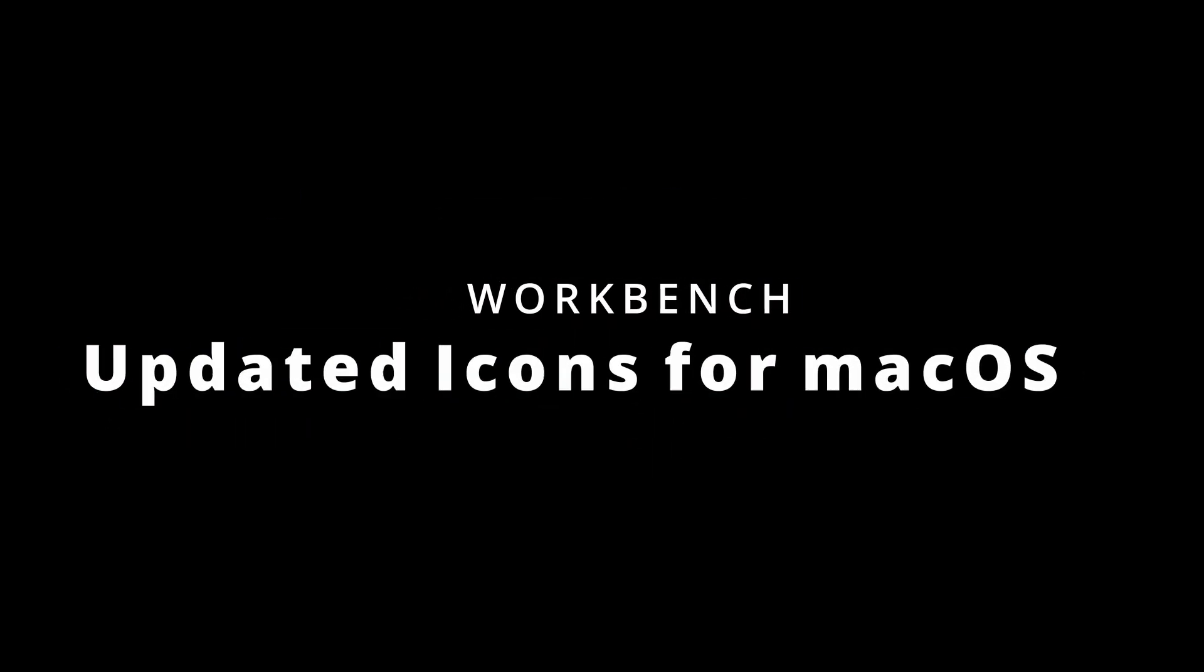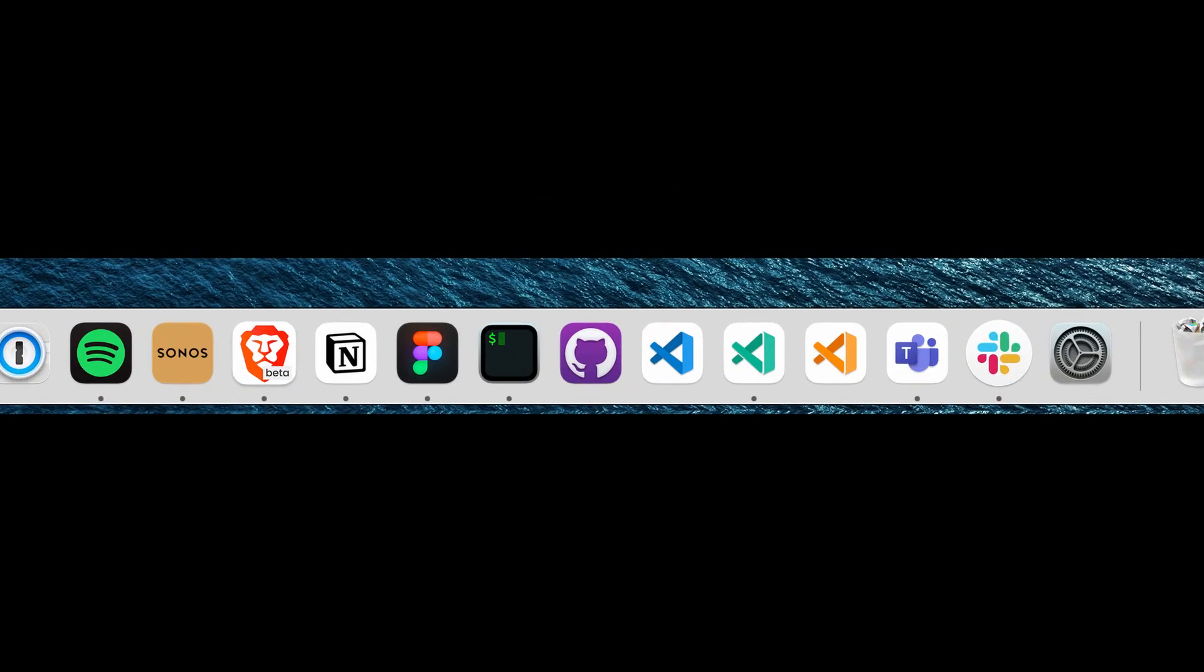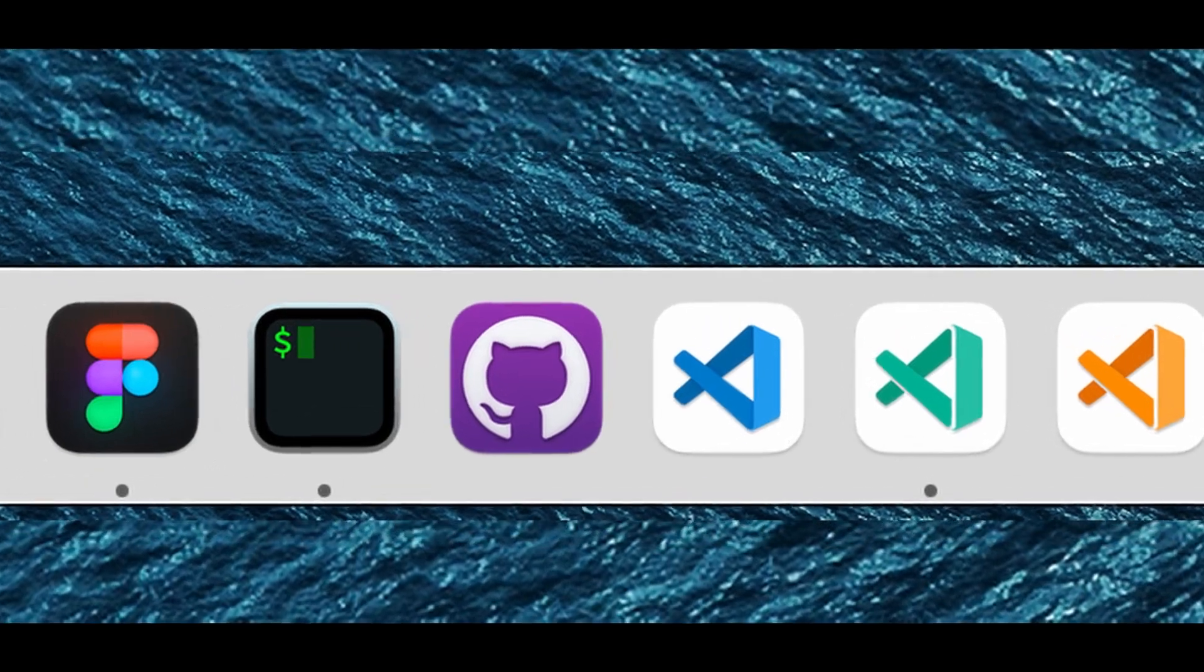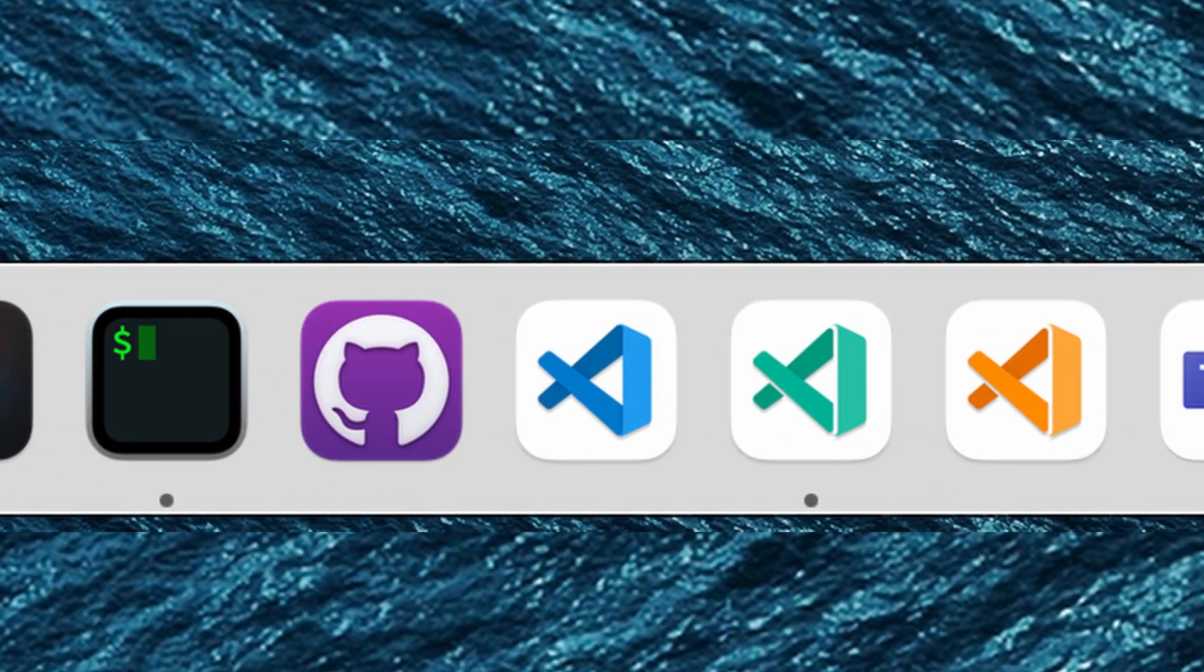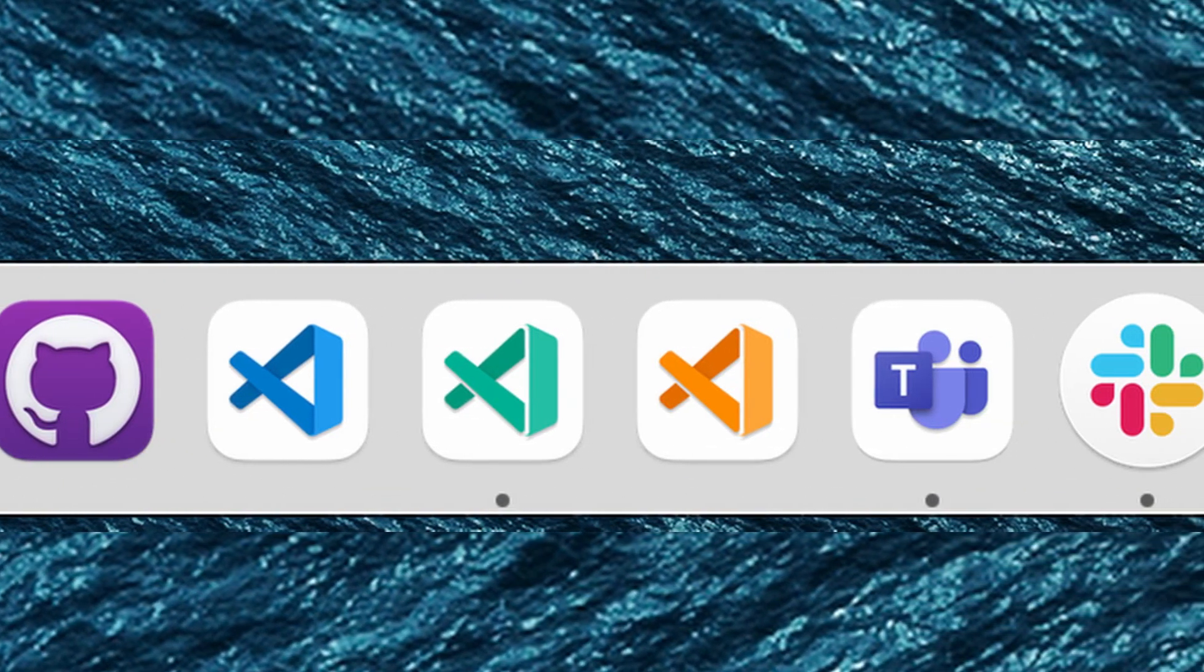The VS Code brand icons have been updated on macOS Big Sur to match the new visual style. Looking good.